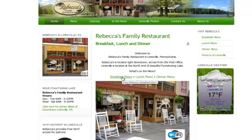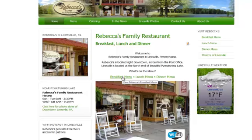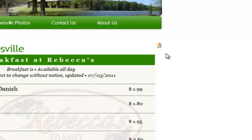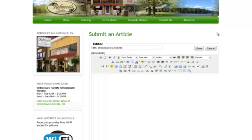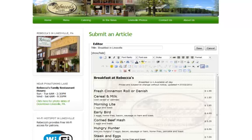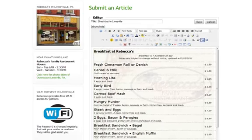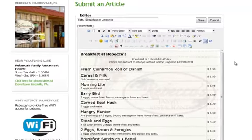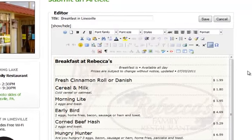For example, we want to change the breakfast menu — we want to go in and update the prices, something like that. So we click on the edit icon and this comes up. This page is now editable.